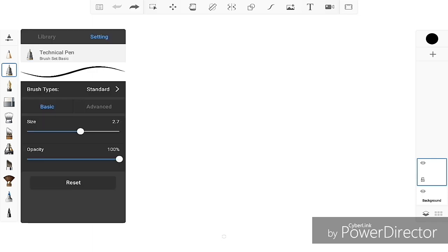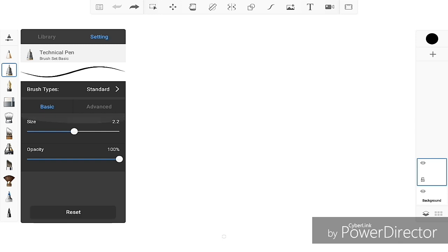Again in the last video I started with this pen, it's like halfway thickness size, and about under 50, like in the 40s opacity, for the sketch.